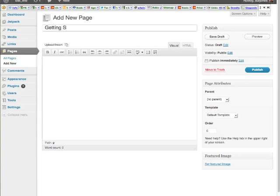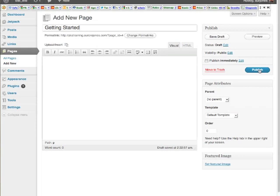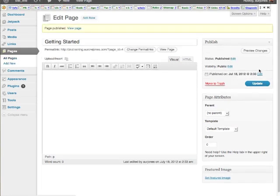So let's go back, here we go. So I'm going to call this one here, okay, getting started. Okay, I'm going to do getting started, and then publish.